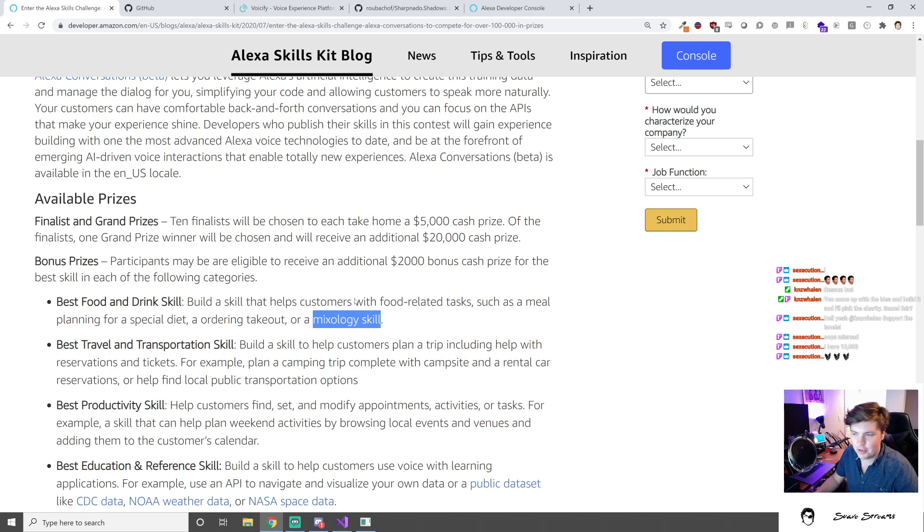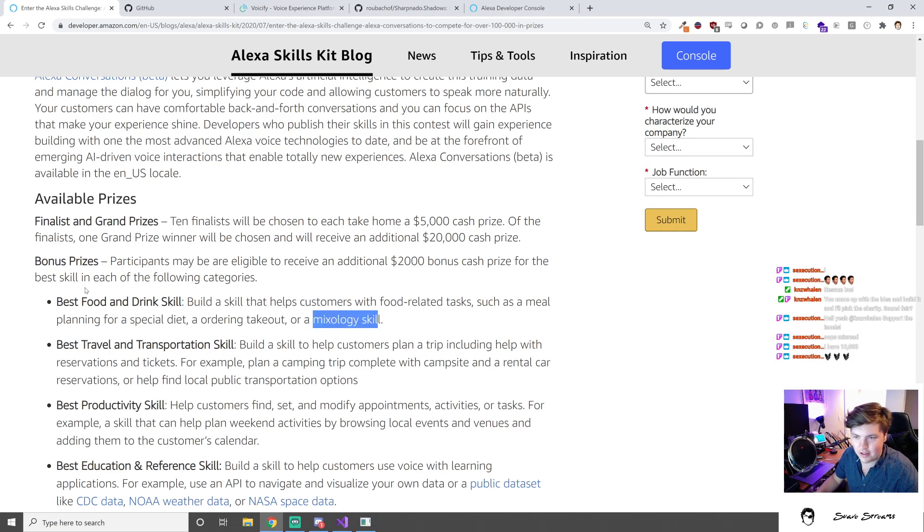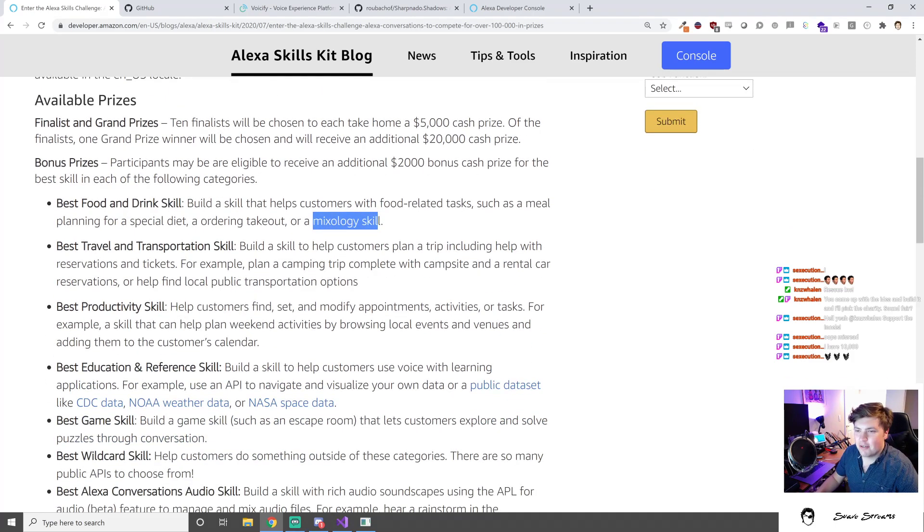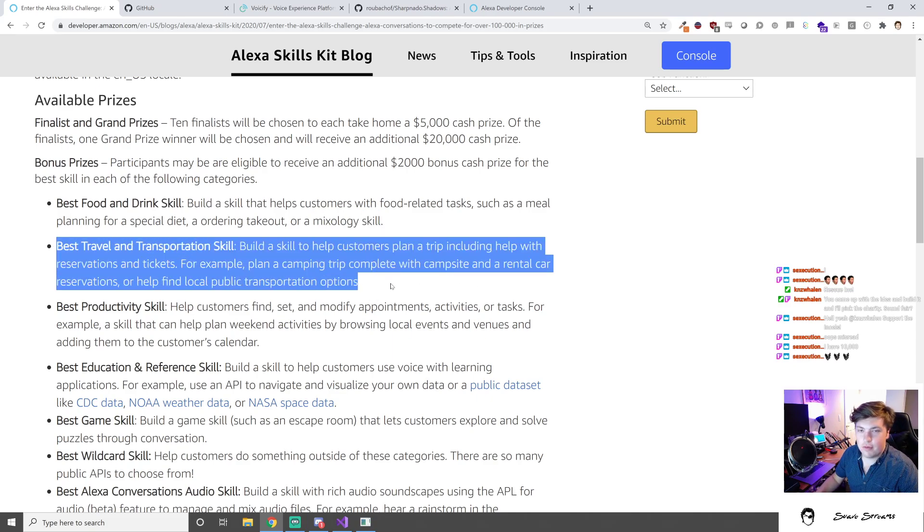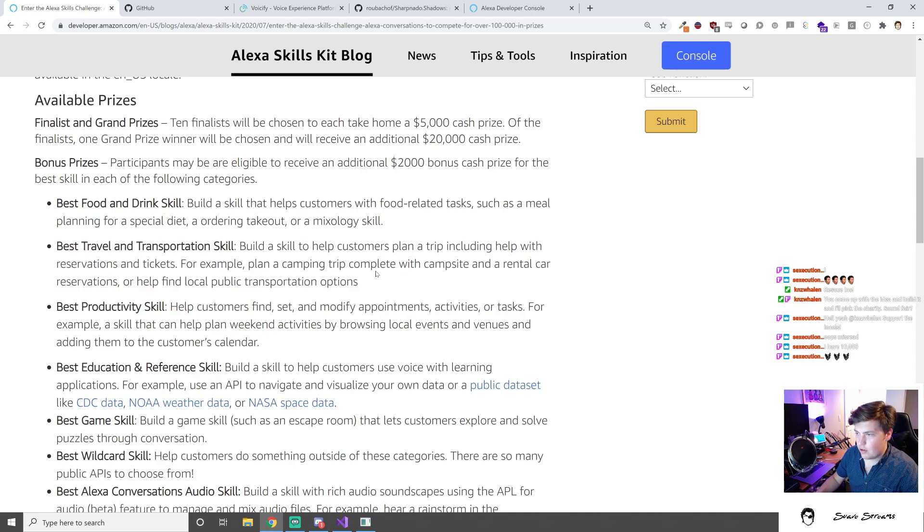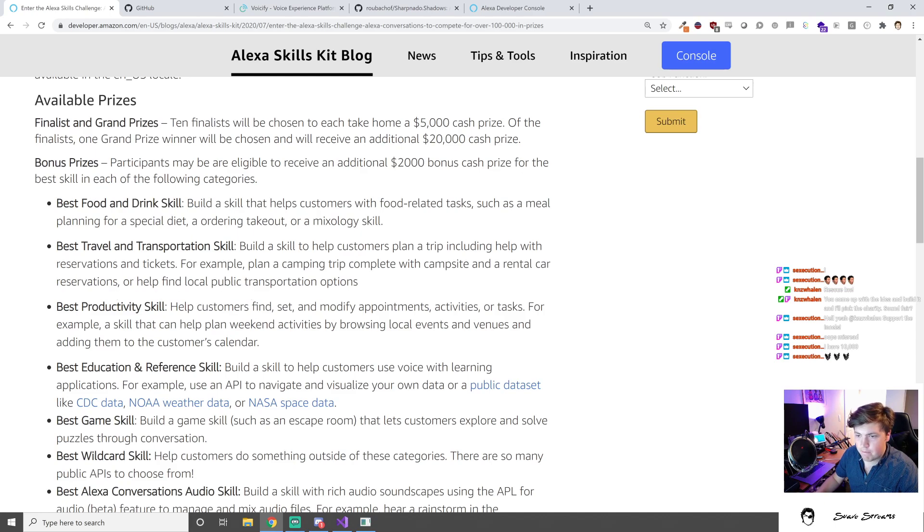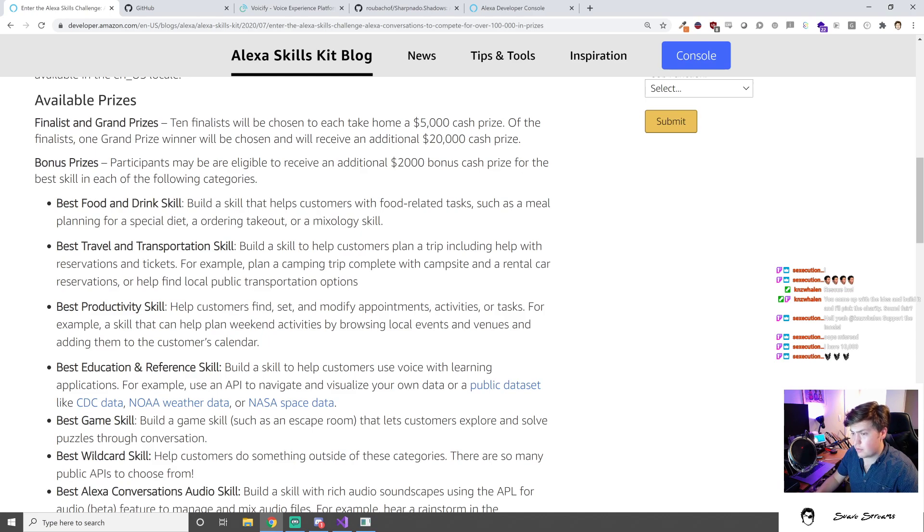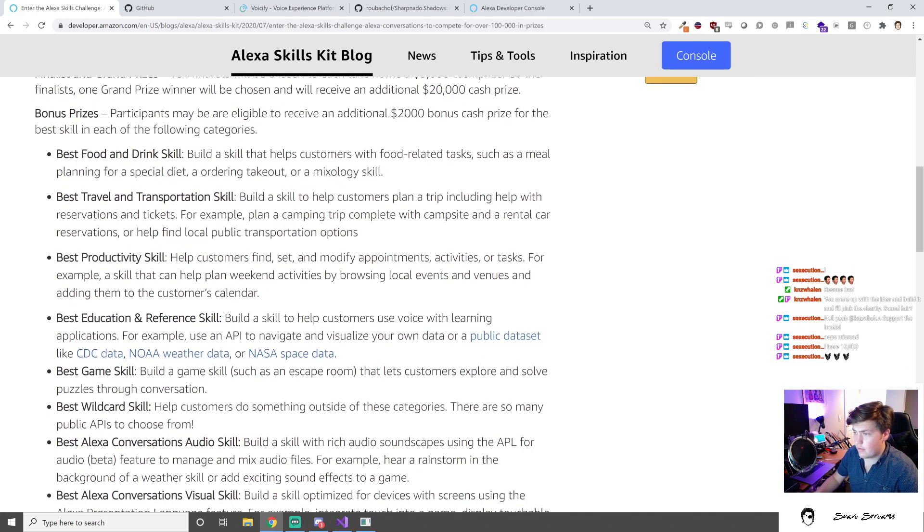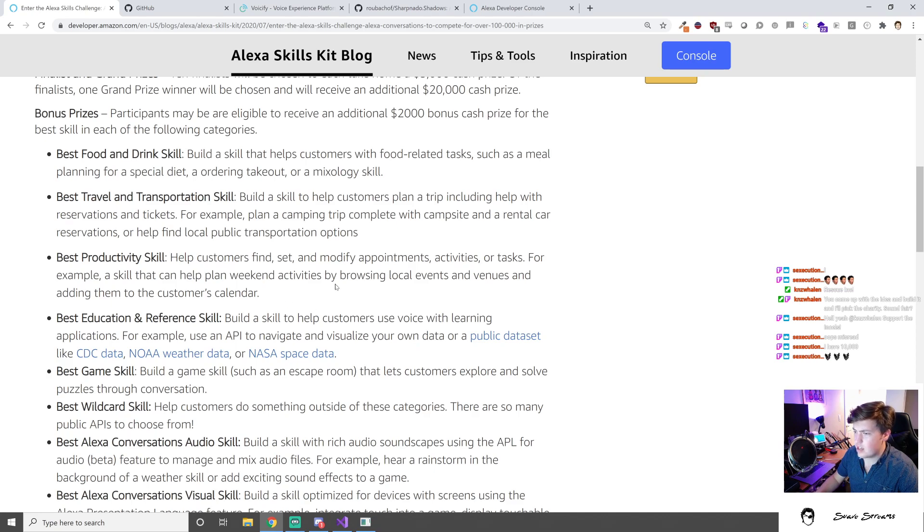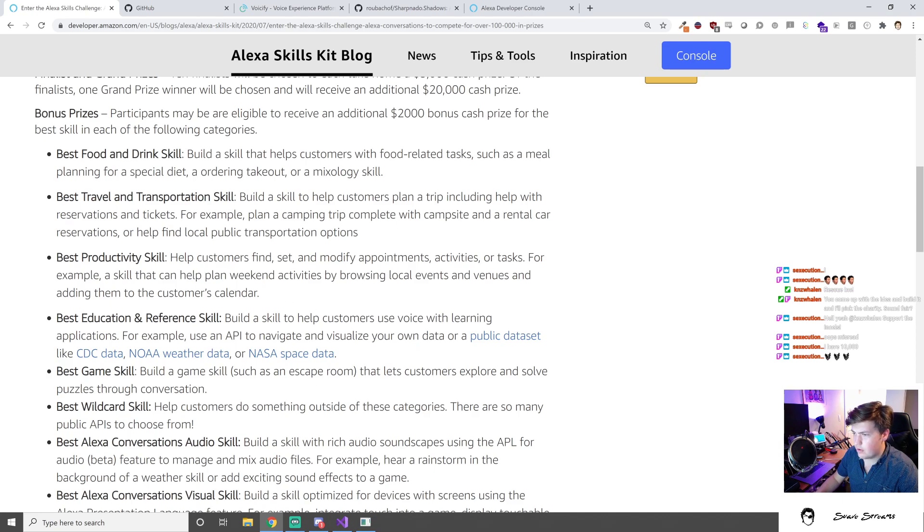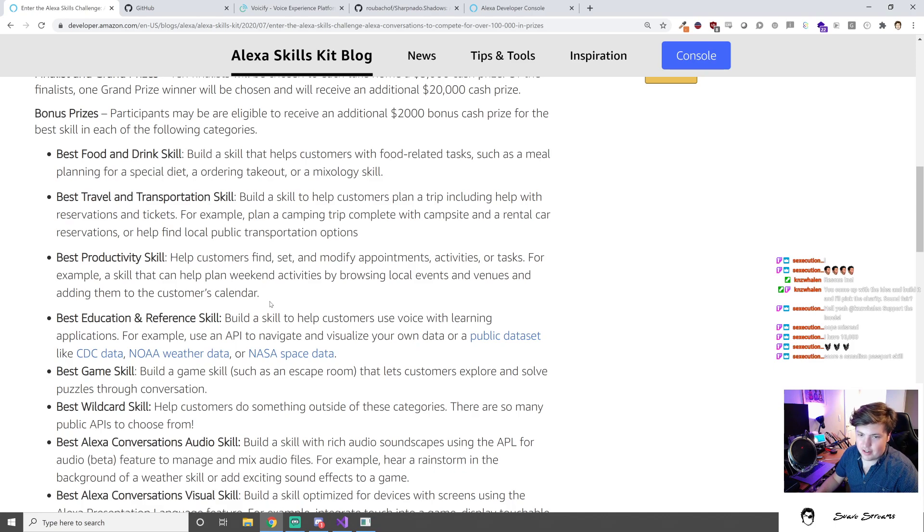Bonus prizes - participants are eligible to receive an additional two thousand dollar bonus cash prize for the best skill in each of the following categories: Best food and drink skill - build a skill that helps customers with food related tasks such as meal planning for a special diet or ordering takeout or a mixology skill. This is what I was talking about - we're going to build a bartender skill. Best travel and transportation skill - help customers plan a trip including reservations and tickets.